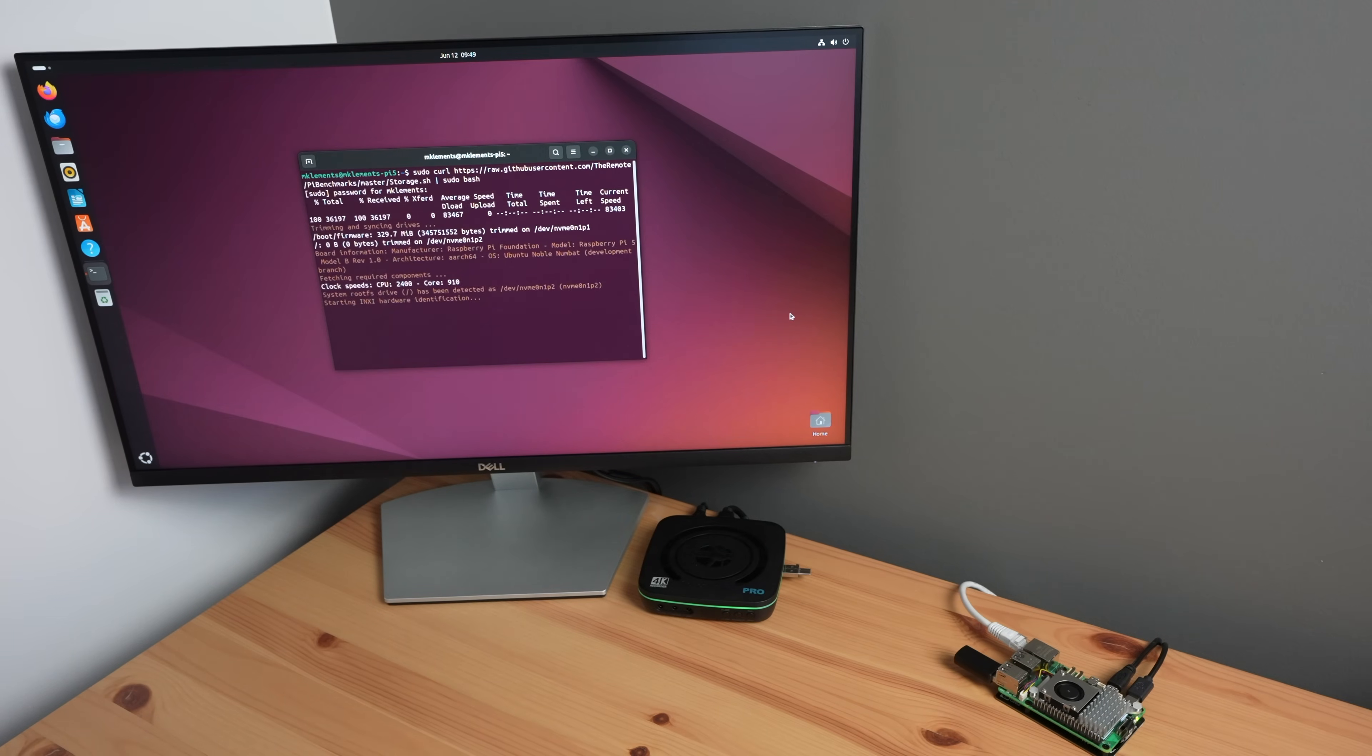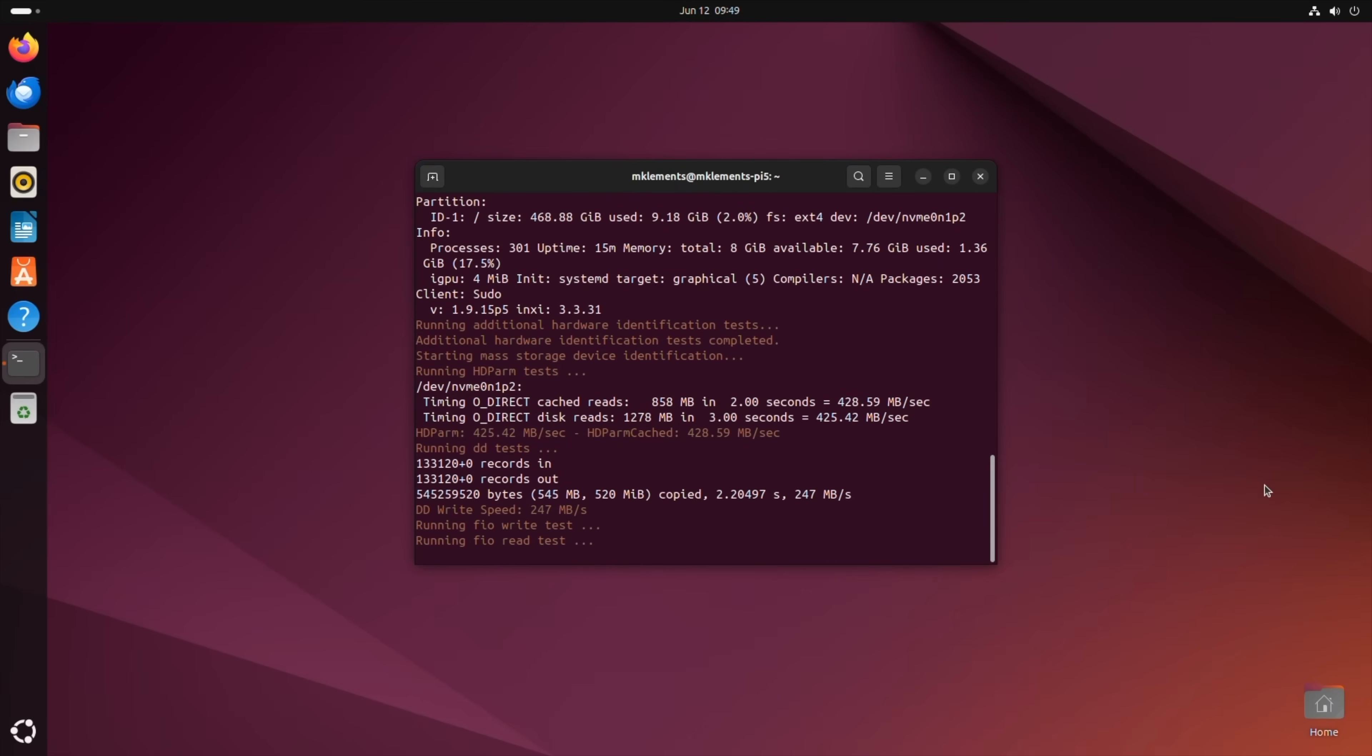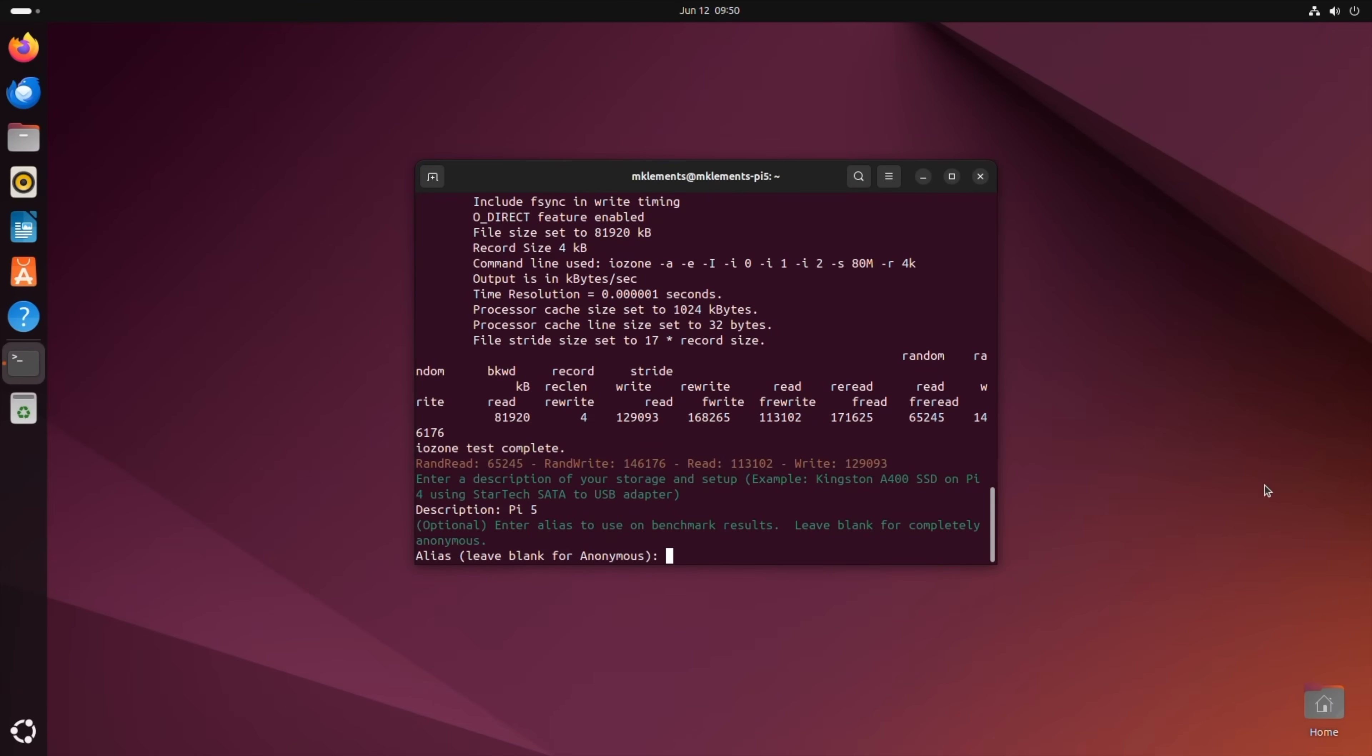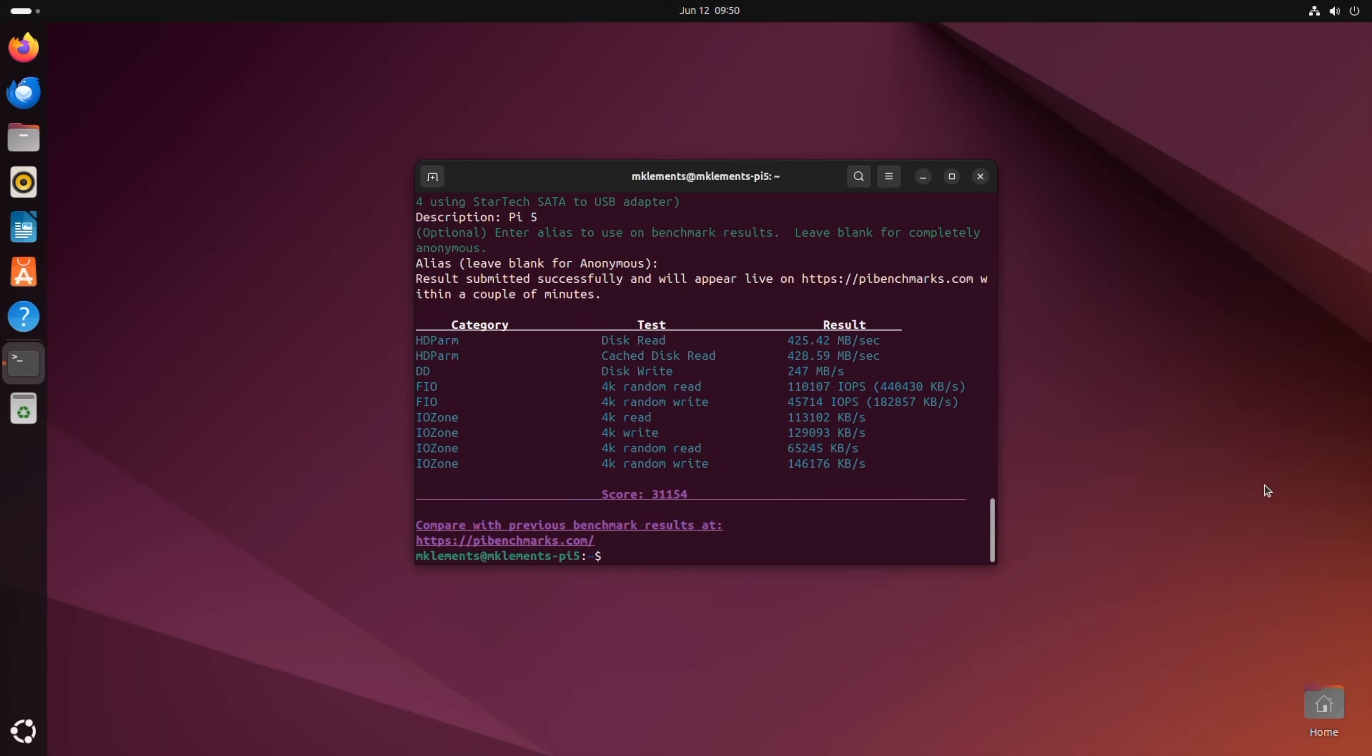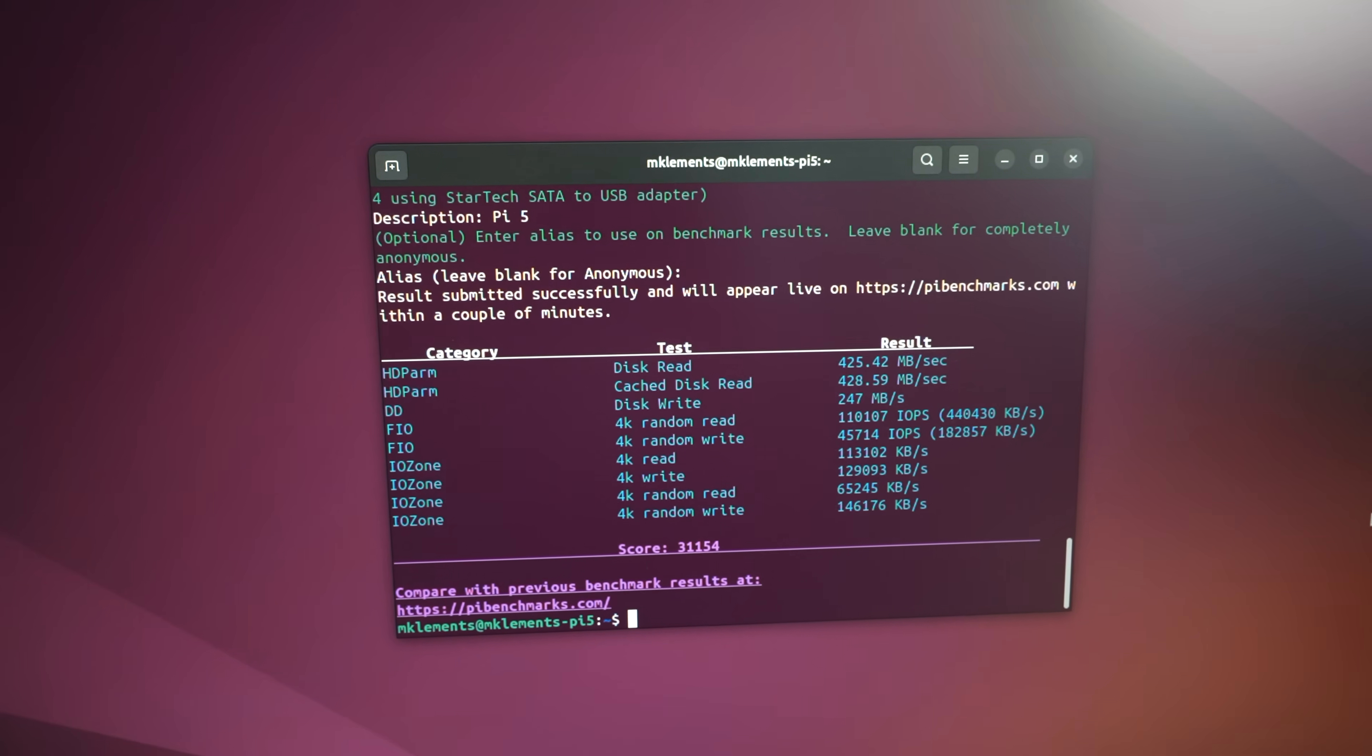To test the NVMe storage speed, I used James Chambers' Pi Benchmark script. This script favors better random read-write performance, so is a good representation of how an operating system would make use of the drive. Over three tests, the Pi 5 managed an average score of 32,089, with average sequential read speeds of 423MB per second and average sequential write speeds of 241MB per second.